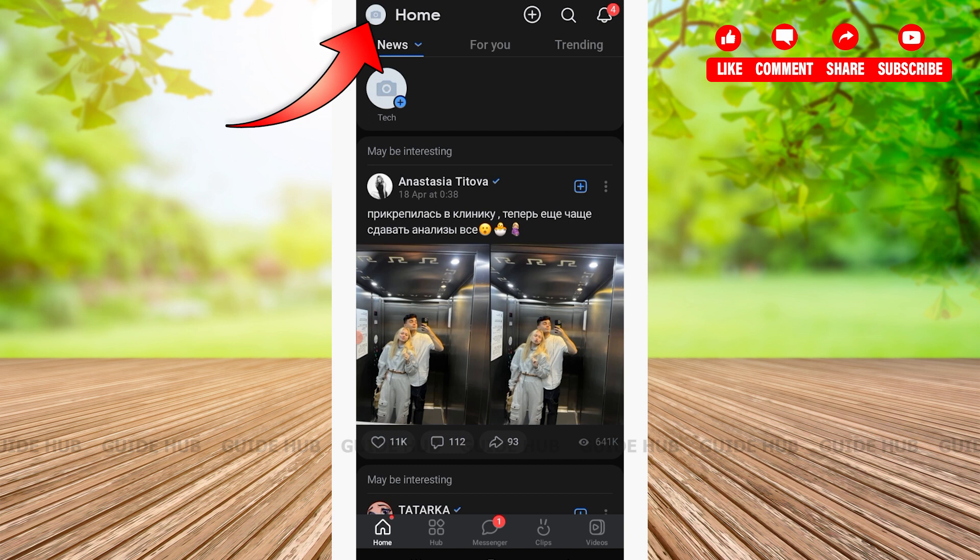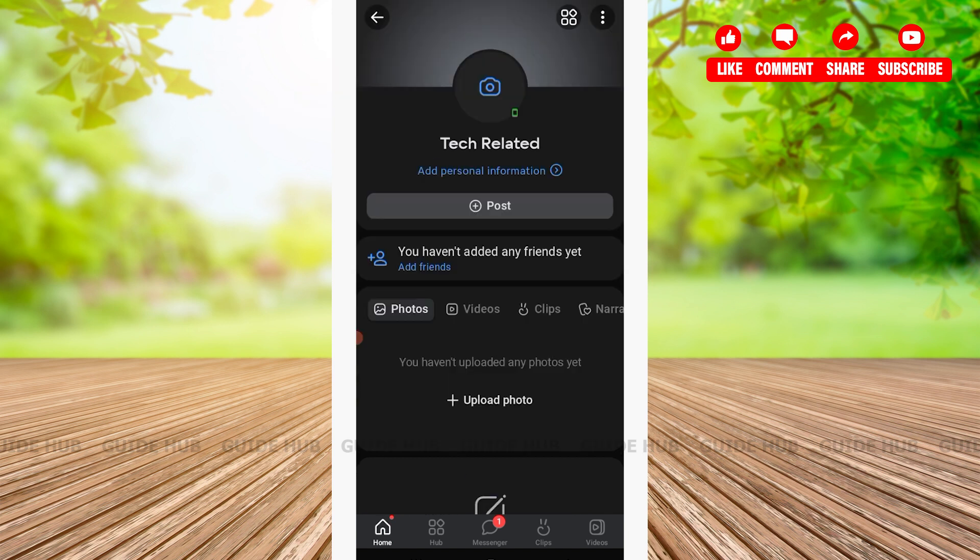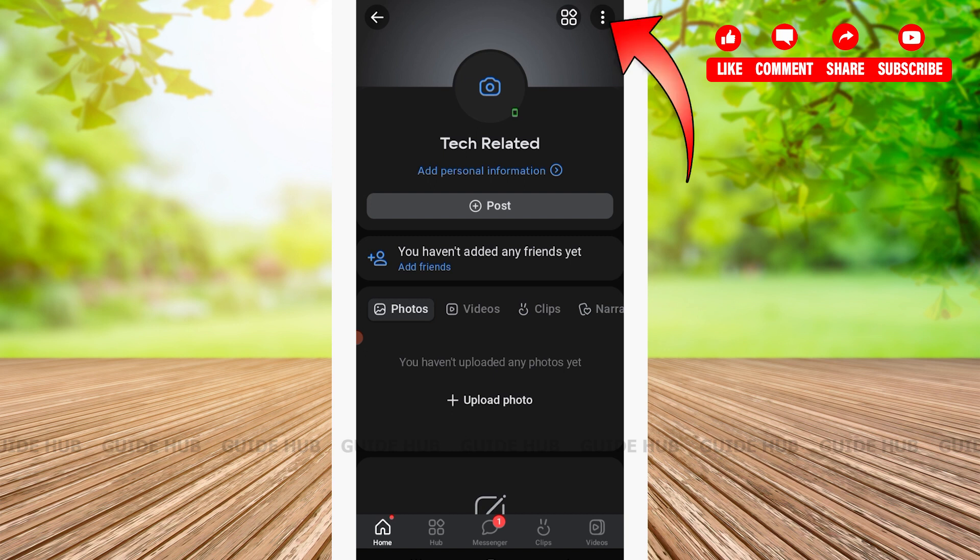Tap on your profile icon. After tapping on your profile icon, you'll see various options such as your profile name, and on the top right corner you'll see three dots.